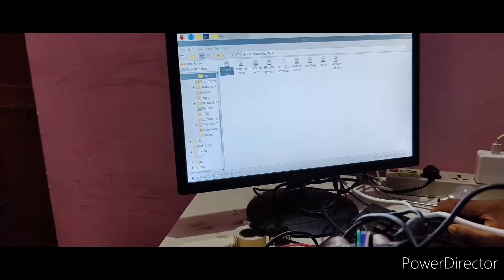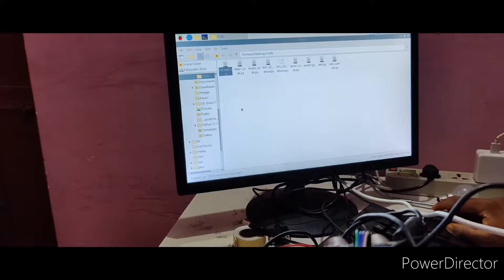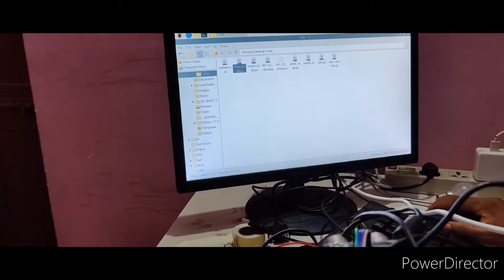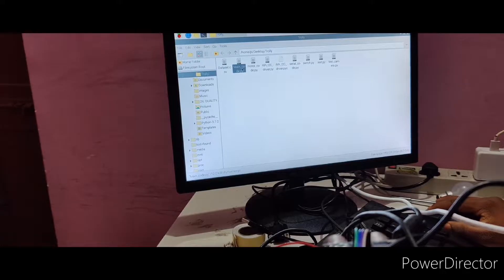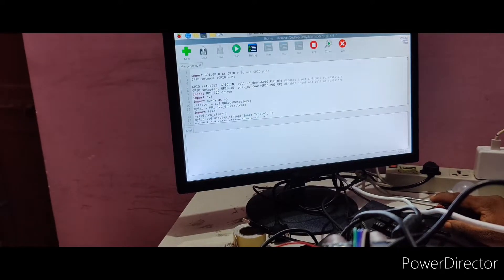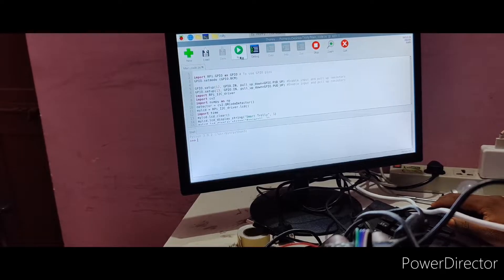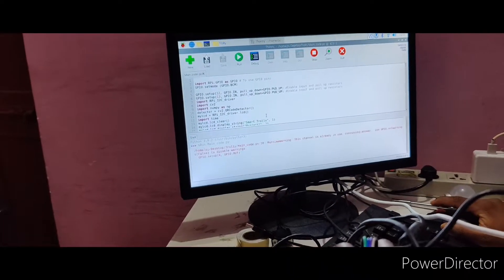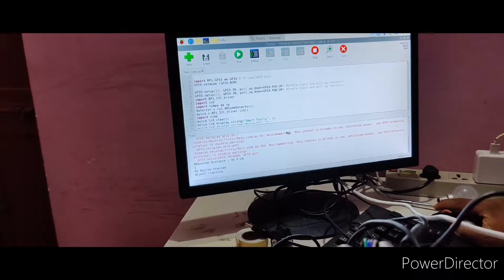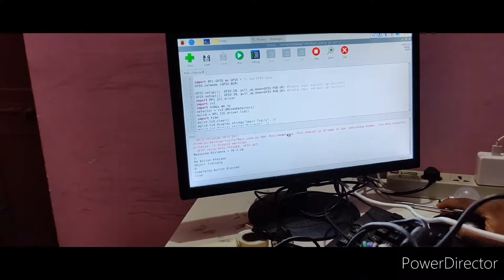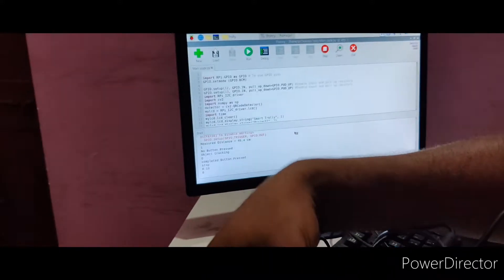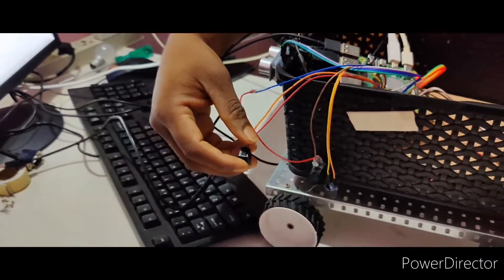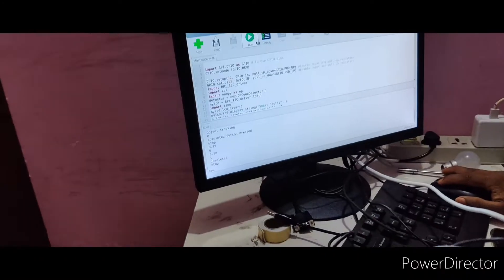Now I will give you real time demo. Just go to main code, you can just run the code.